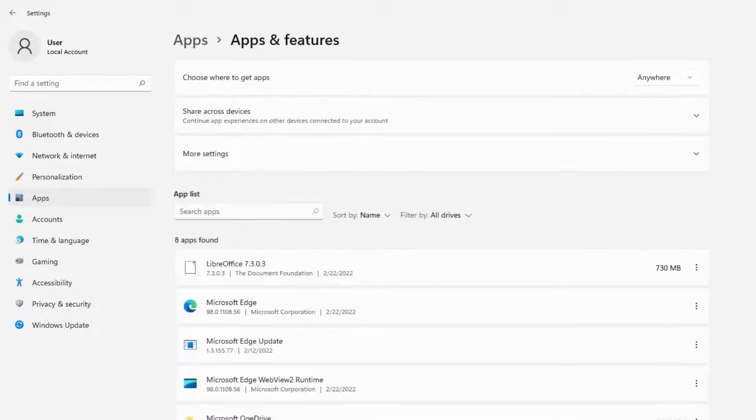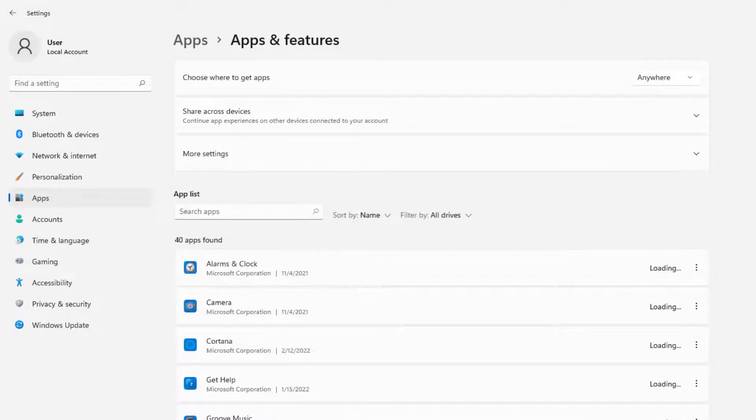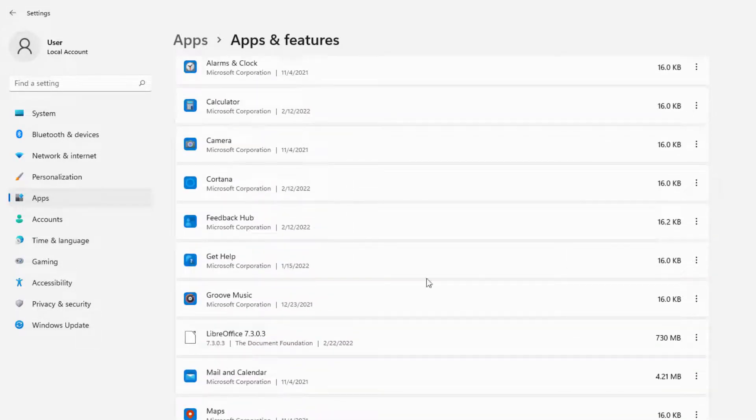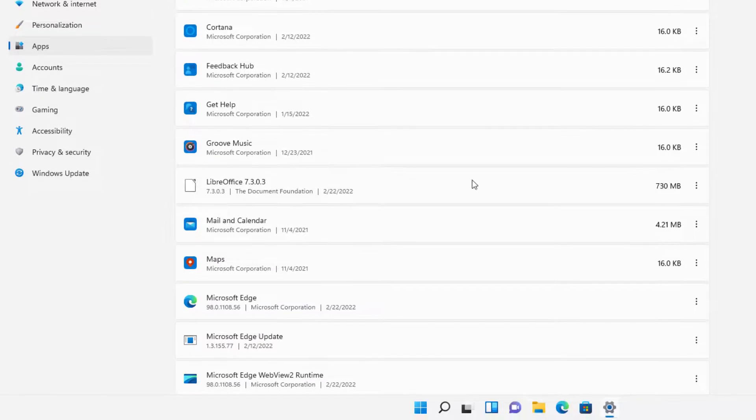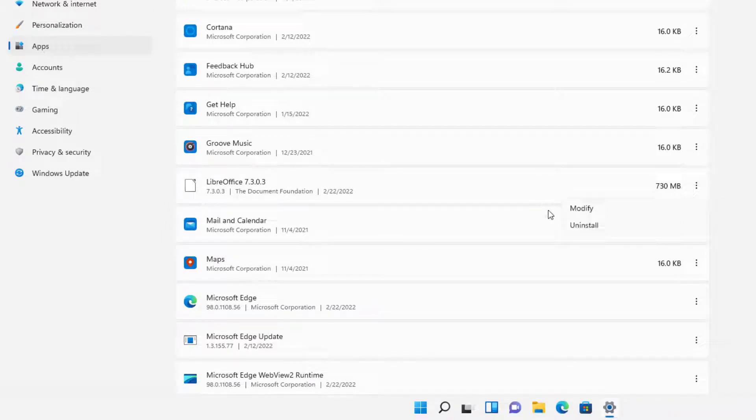And then you can let it load up for a second and we will scroll down until you see LibreOffice. And then you'll go to the right and press the three dots. And then press Modify or Uninstall if you want to do it like that.